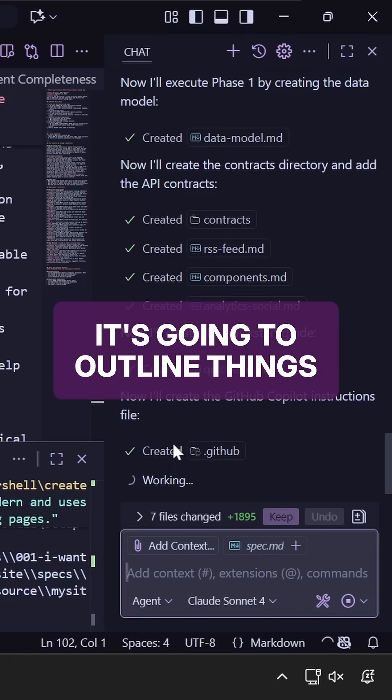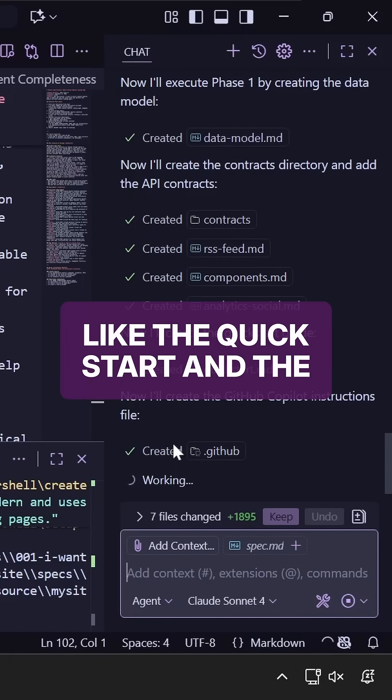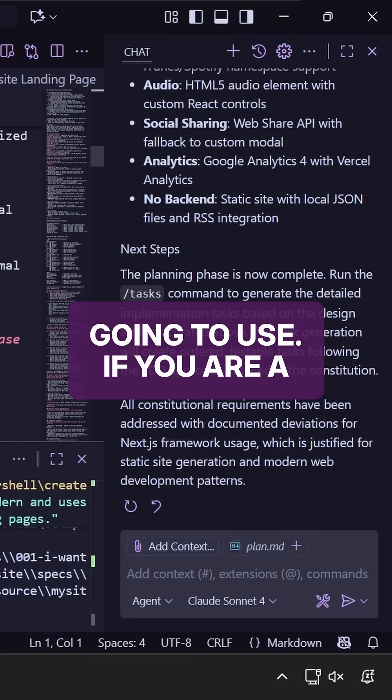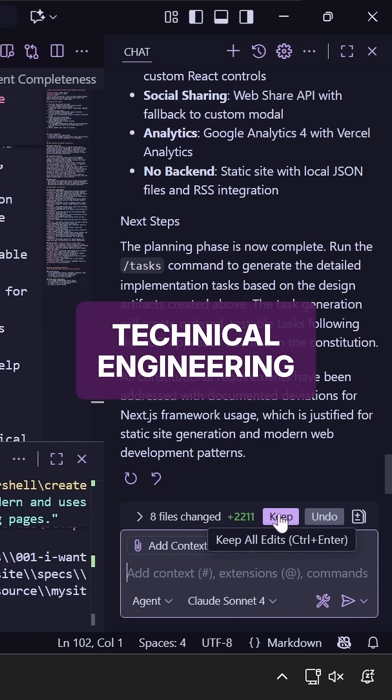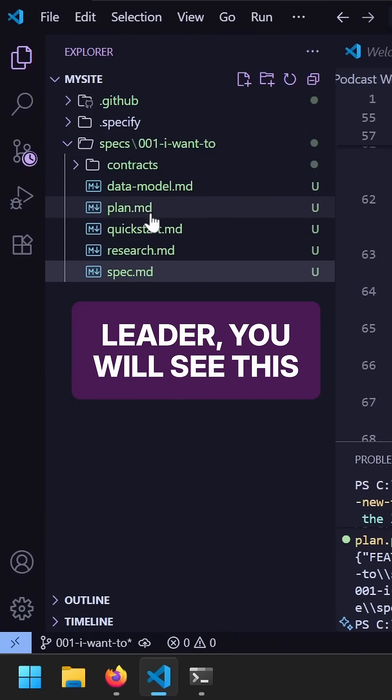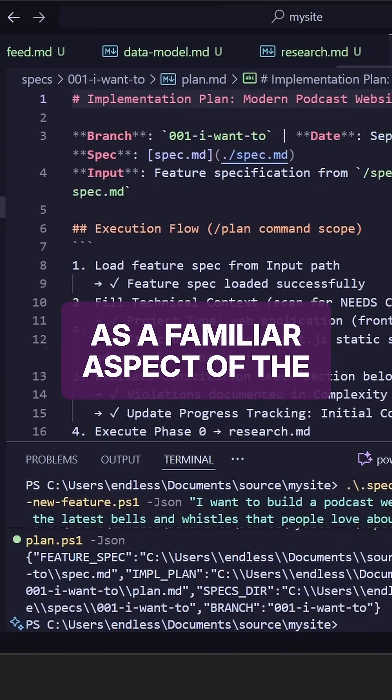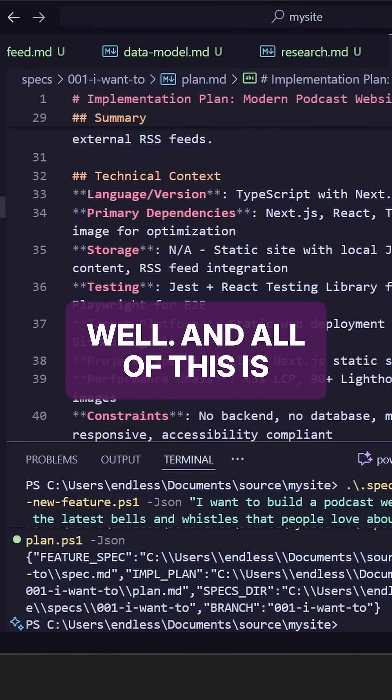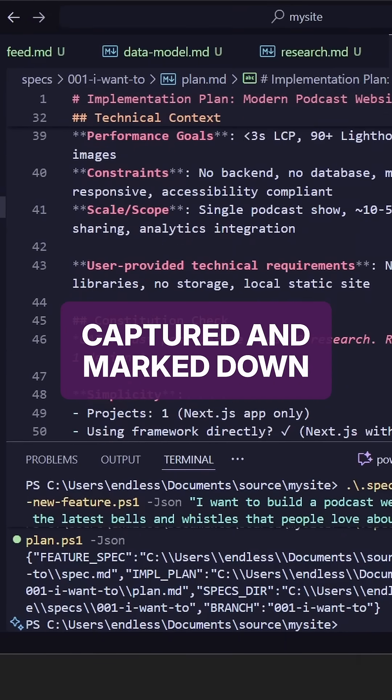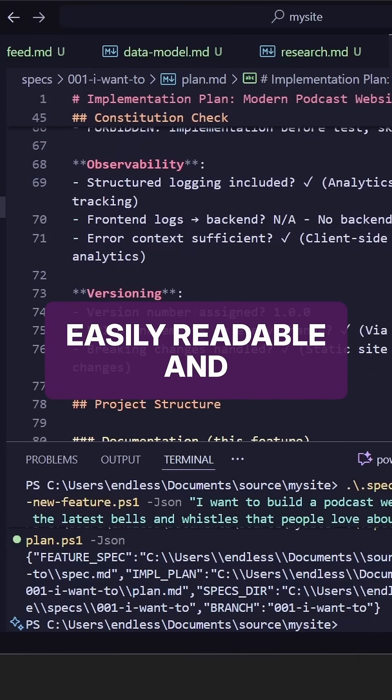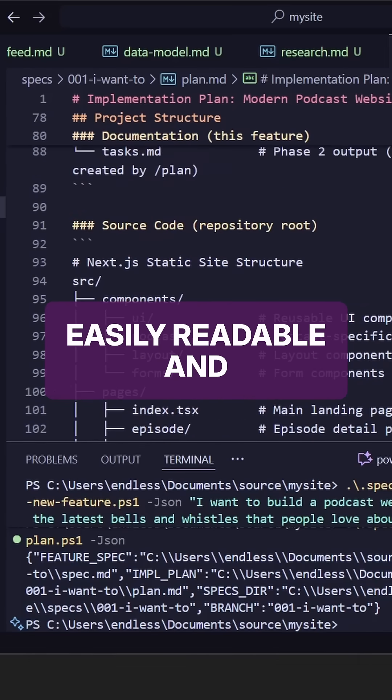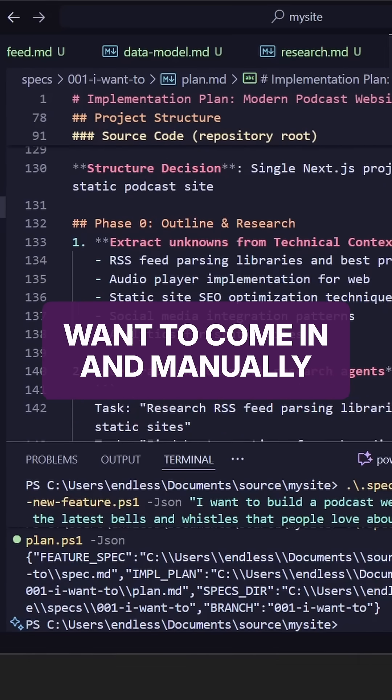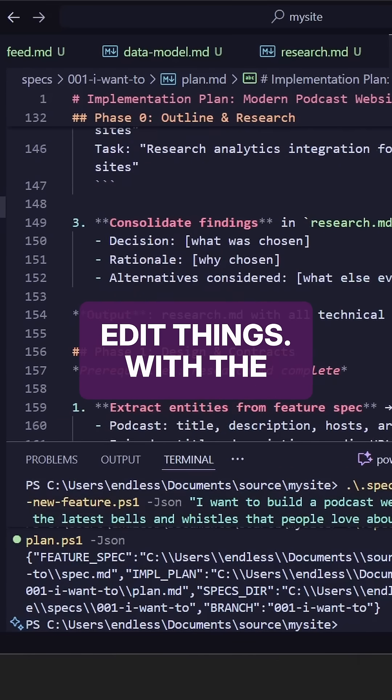Also, it's going to outline things like the quick start and the components that your project is going to use. If you are a technical engineering leader, you will see this as a familiar aspect of the planning process as well. And all of this is captured in markdown files. All of this is very easily readable and maintainable, even if you want to come in and manually edit things.